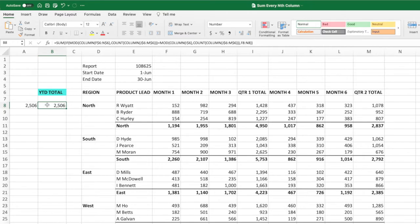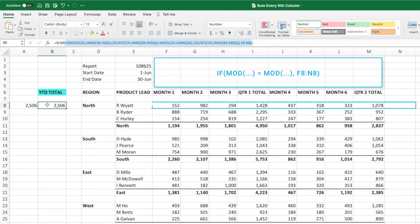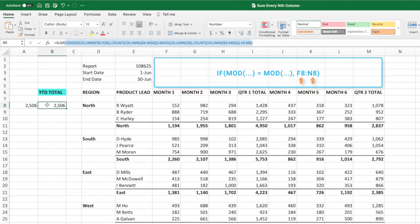Now that we have a list of trues and falses, we can use an if statement to determine which columns to include in our sum. We set the first parameter of the if statement to our mod comparison. We set the second parameter to the first row of the data we want summed. Like the first mod function, we will set the range equal to the first column of our data through one column after our data. In our example, that's the range F8 through N8. However, unlike the rest of the ranges, we do not want to lock this range because we want the range to update as we drag down the equation.